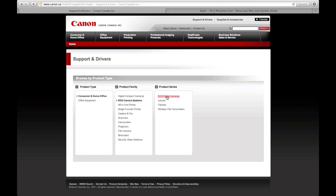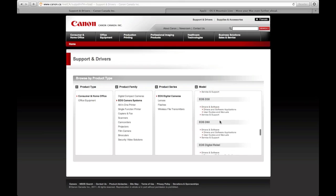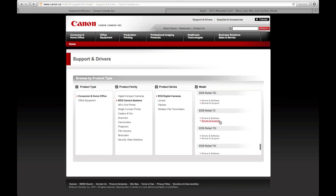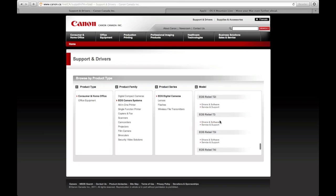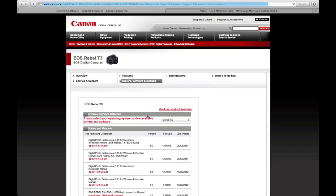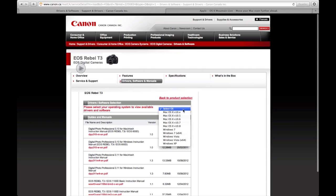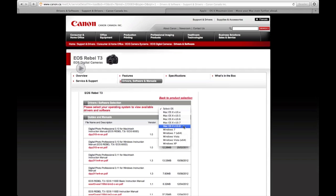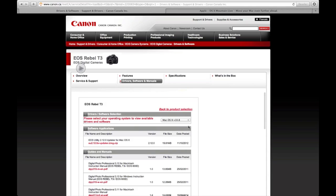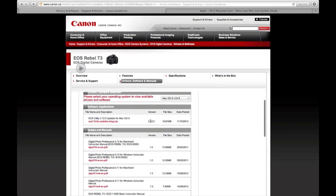I'm just going to scroll down because I have a T3i. Here's my T3i, just click on drivers and software. Here we can pick, so 10.8 is Mountain Lion, 10.7 is for Lion. If you did upgrade to Lion at some point, you can do it from here. 10.8 is for Mountain Lion, so I'm going to click on there and here we go.